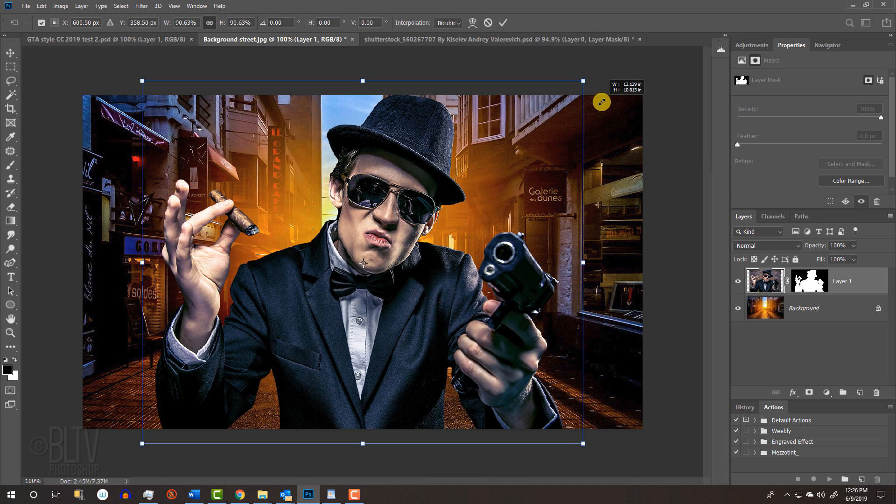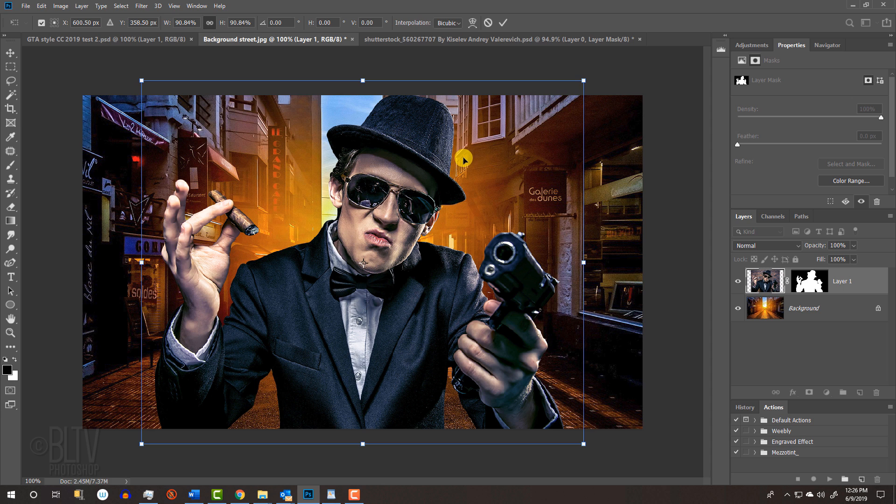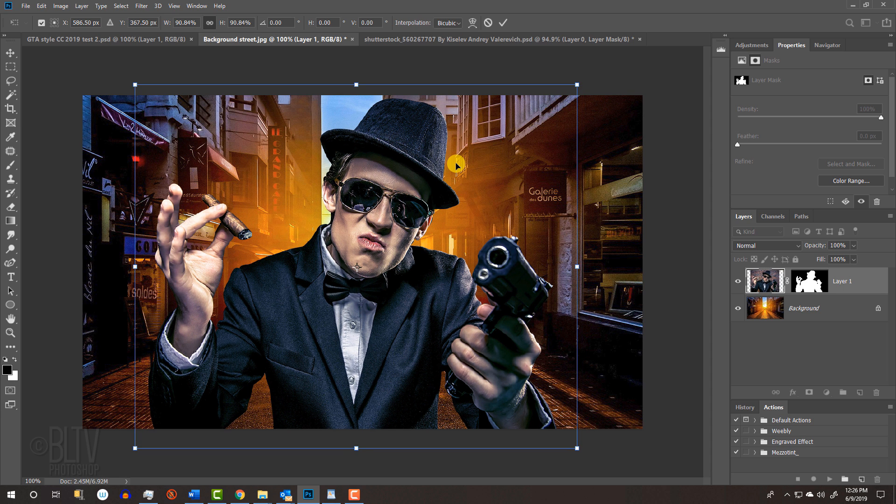If you're using CC 2019 or later, just press Alt or Option as you drag it. To reposition it, go inside the Transform's bounding box and drag it. To accept it, press Enter or Return.